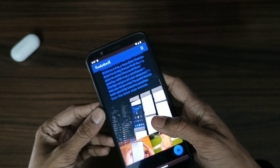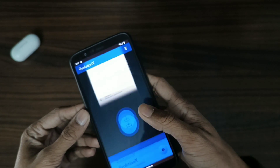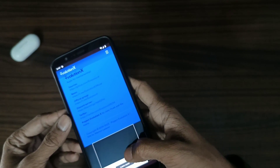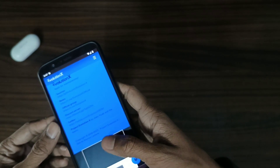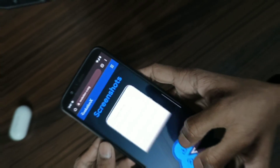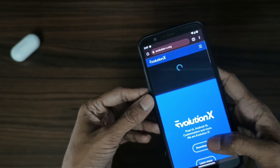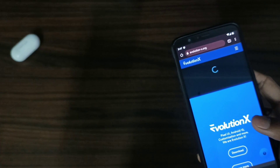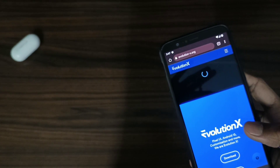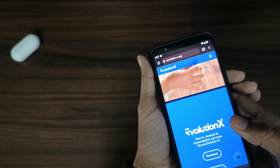Hello guys, today we are going to install Evolution X Android 14 ROM on OnePlus 5T. I hope you all are doing well. Now let's start the process.